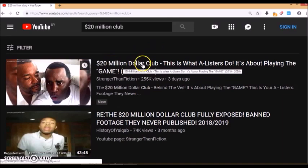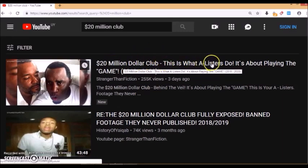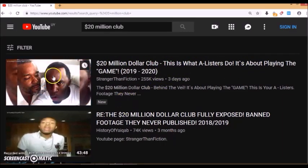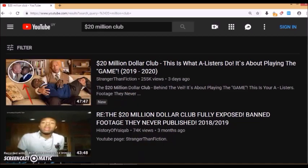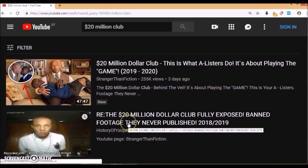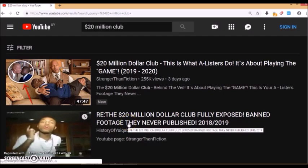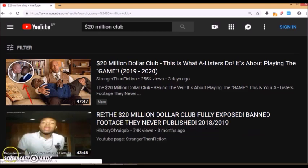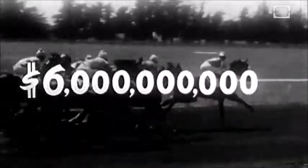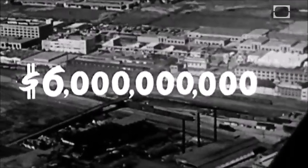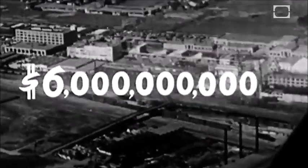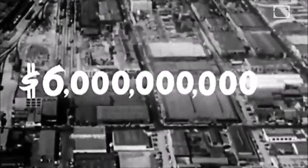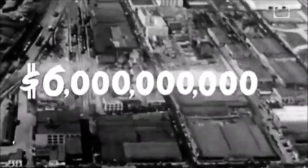$20 million dollar club - this is what A-listers do. Pretty sure that's the Rock and Kevin Hart there, and they look to be kissing. So that looks like more wasted energy. Gambling is America's number one money-making business with an estimated profit of an incredible six billion dollars. Even more startling is the fact that these profits exceed those of the 100 largest manufacturing concerns in the United States.